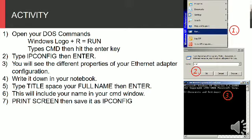Step 2: Type ipconfig, then enter. Step 3: You will see the different properties of your Ethernet adapter configuration. Step 4: Write it down in your notebook.